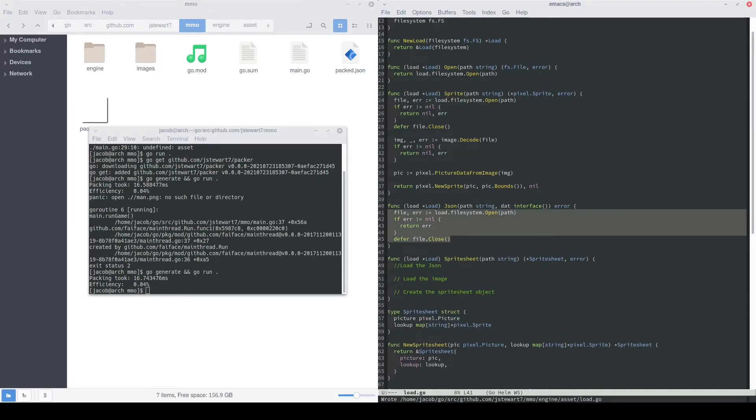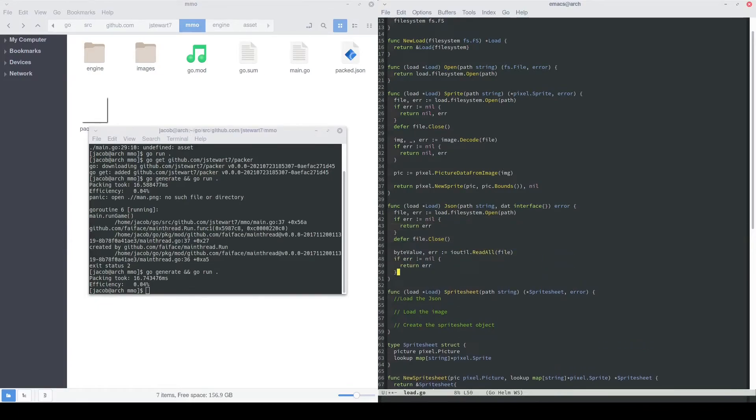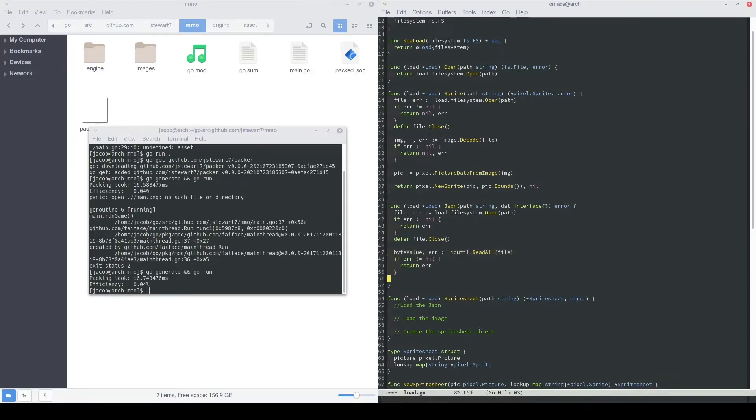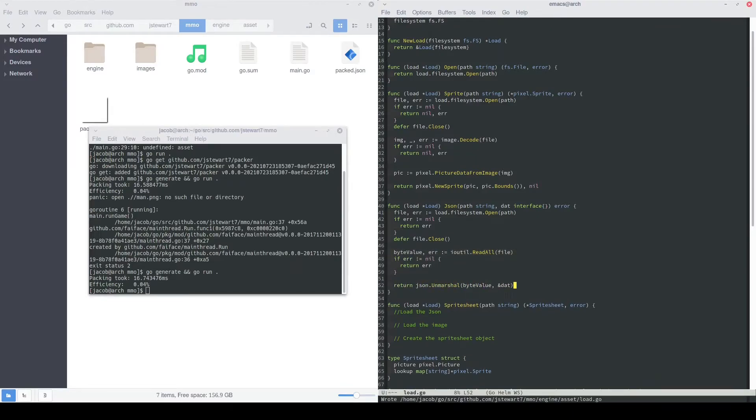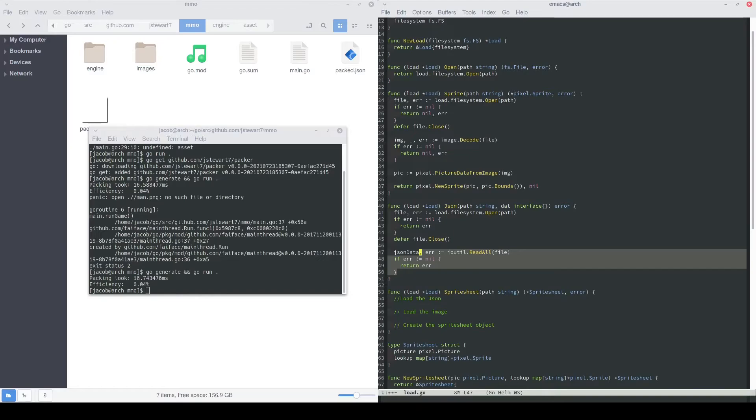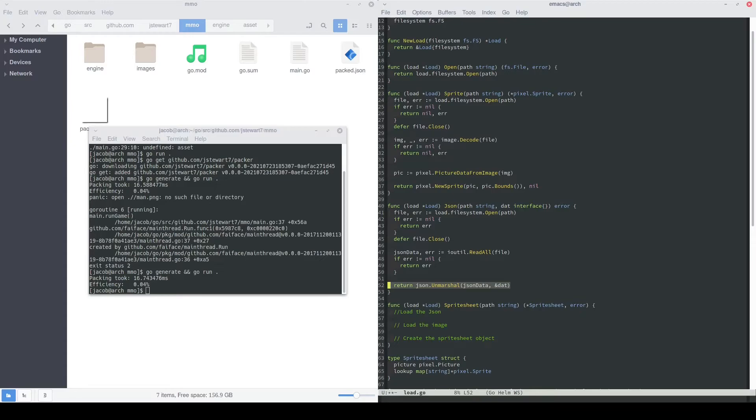First, we'll open up our file, and then we'll put a defer file.close as well. Then we'll use ioutil to read in the entire file, and we'll return an early error if we happen to have one. I'm going to rename the byte value object to JSON data, and this represents a slice of bytes. This is a standard Go JSON unmarshal function, which takes in the bytes that we read in as well as that pointer to that type that needed to be decoded.